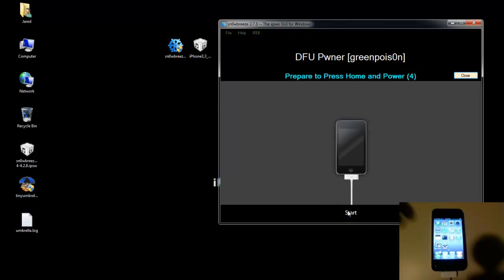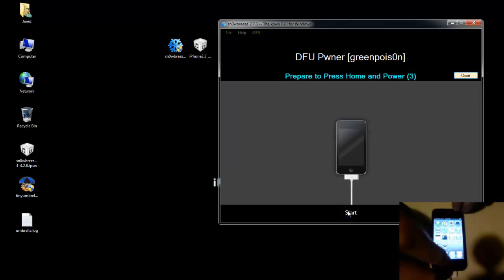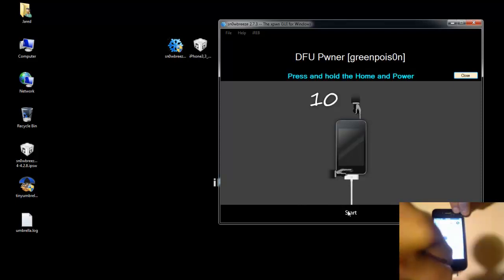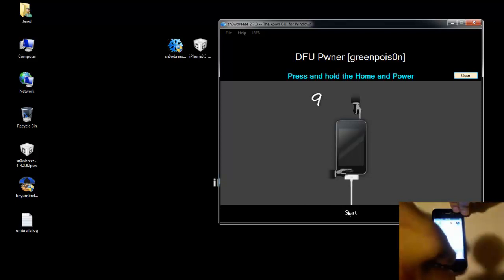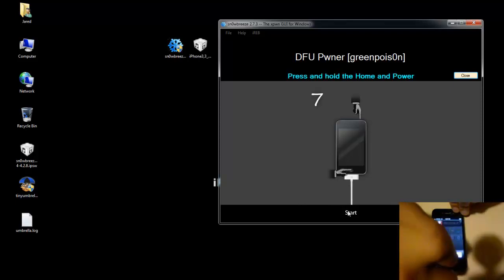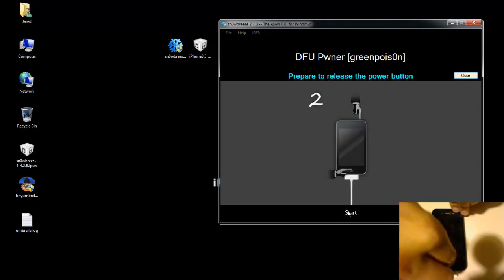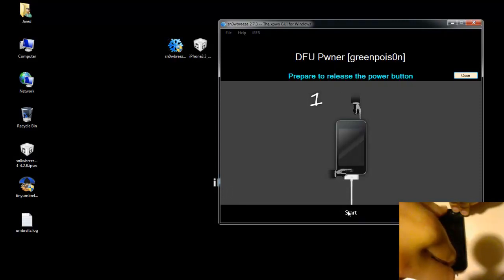It's going to tell you to prepare to hit home and power at the same time. So when it counts down you want to hold those two buttons down for 10 seconds. Just watch right on the screen while it counts down. And once it gets to zero you're going to want to release just the power button like that.